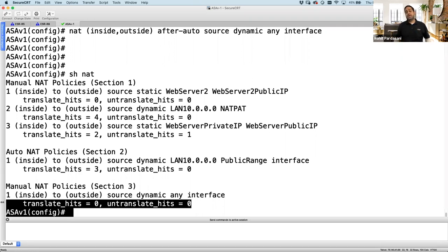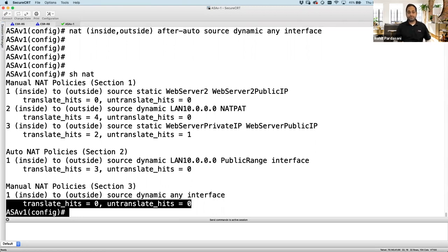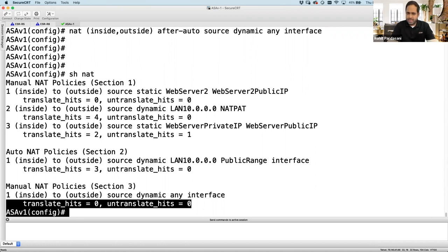Now let's answer some questions. One question: 'Can you express manual NAT and auto NAT with examples?' I believe we answered that through the demos. If you still have questions, feel free to email me for more examples.